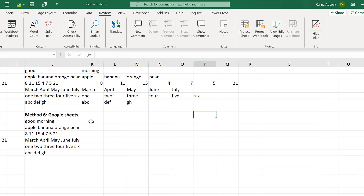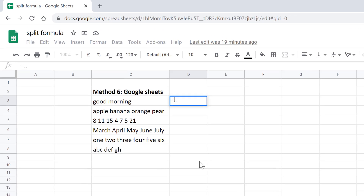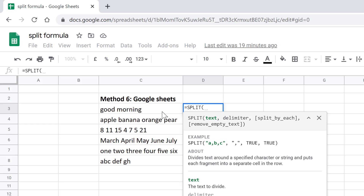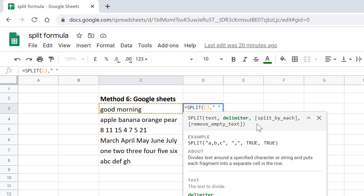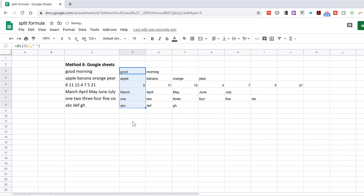The next method involves using Google Sheets. Google Sheets actually has a built-in formula for splitting the text which is just called SPLIT. The first value you need to put in is the text you want to split, and then the next value is the delimiter you want to use, which needs to be inside quotation marks. So I'm going to put quotation marks with a space in between. All the other variables are optional, so I can just close brackets and Enter, and then it splits all of the values for me.